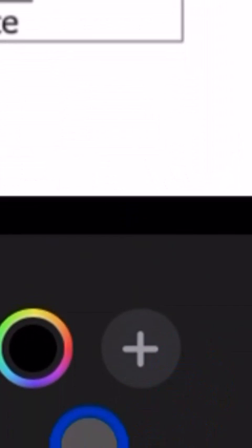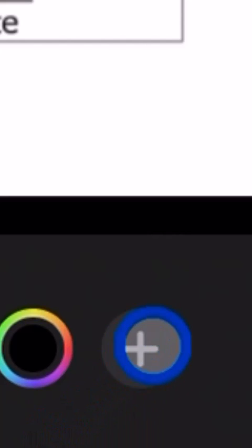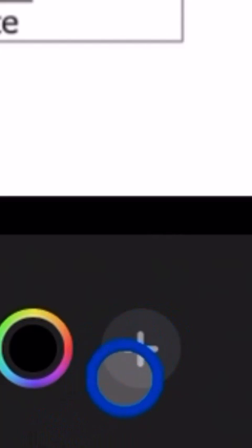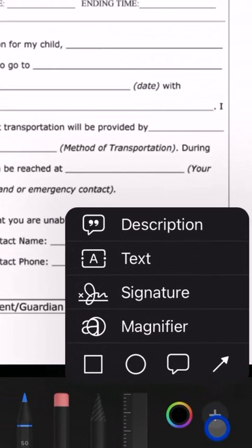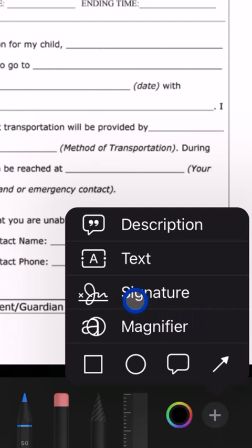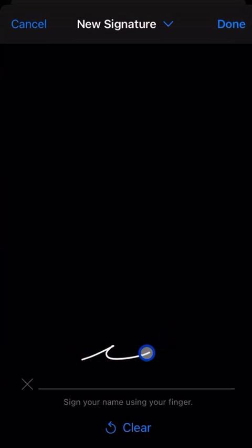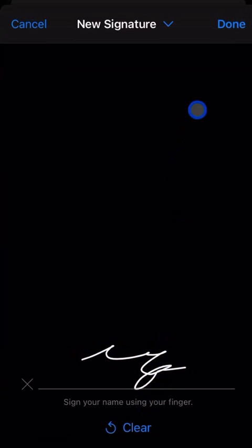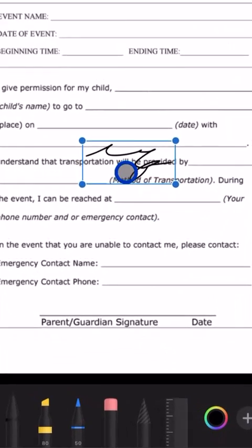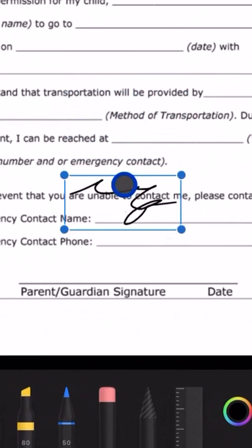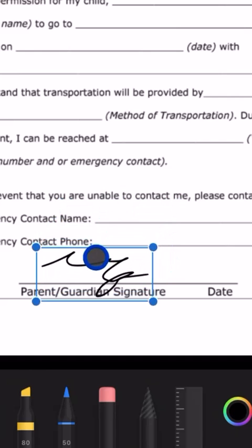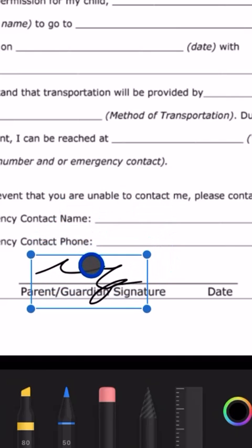You can click this little pen in the bottom right and you can hit then, which is confusing, hit this plus in the bottom right and then you can say I want to put in a signature. Then we'll type that signature there and hit done, and then we can drag it around right where we need to.